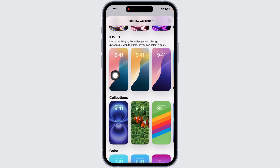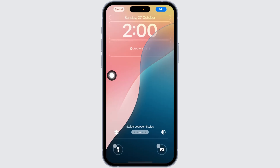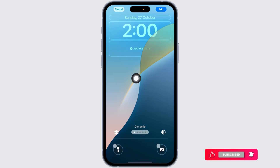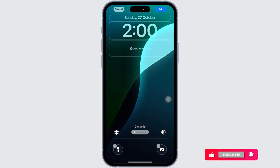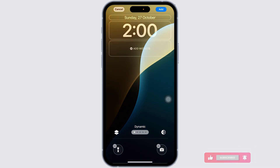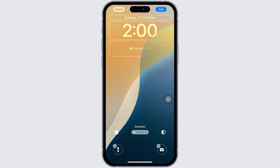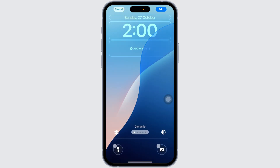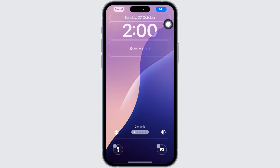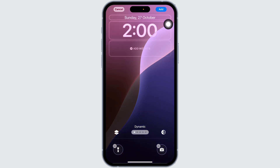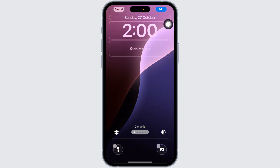Click on any of these wallpapers, scroll to the left, and set it to Dynamic. Once you set it to Dynamic, the wallpaper will be changing according to time. Once you have chosen it, you can click on Add. So these are the ways to set a live wallpaper on iPhone iOS 18.